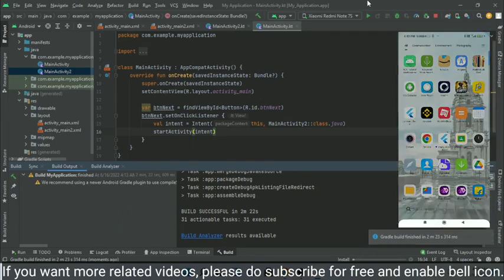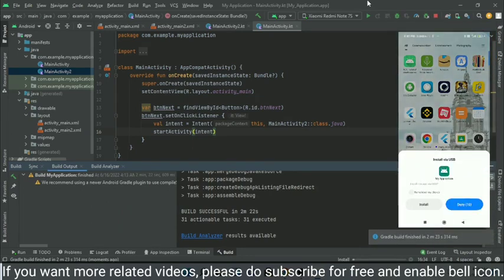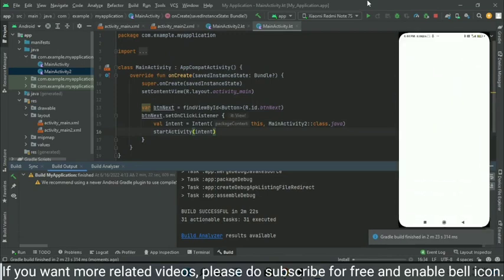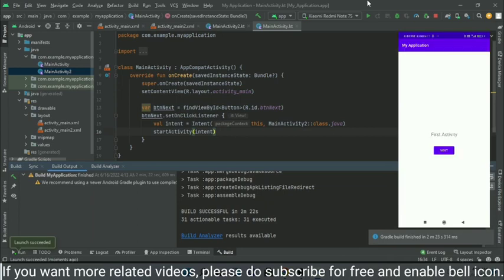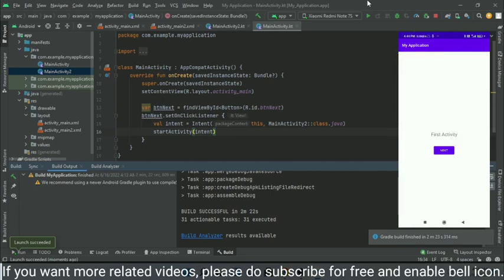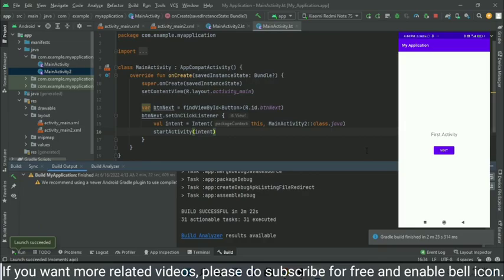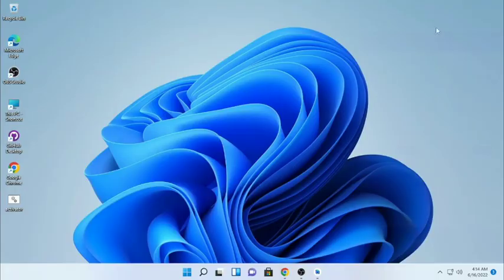So here is my Android device screen. So I am clicking on the Install button here. And now you can see our application is opened. And when we click on the Next button, we can see we are moving to the second activity. So we have successfully created—when we click on the back, we will come back, and if you are clicking again, you will again go to the second activity. So that's how we are going to navigate from one activity to another.